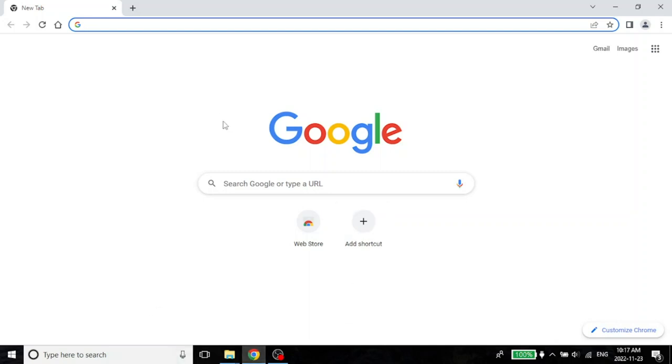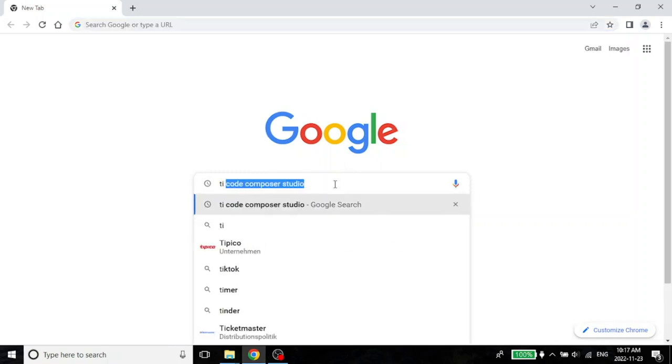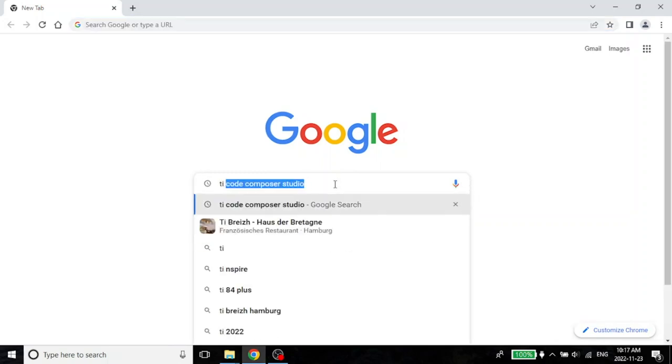All you have to do is open up any web browser. I am using Google Chrome but you can use anything. Just write Texas Instruments Code Composer Studio. This is already in my search history, but this is what you have to look for - TI Code Composer Studio.